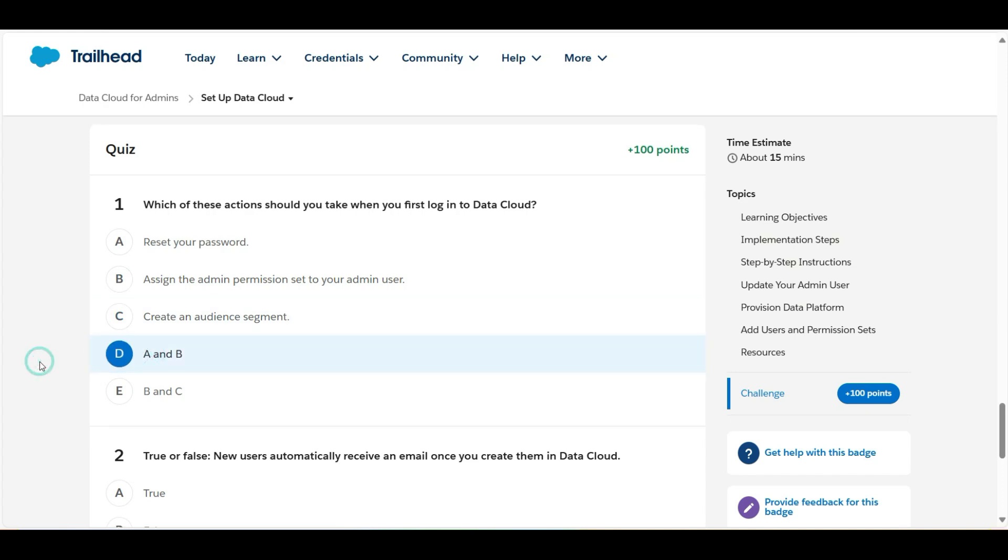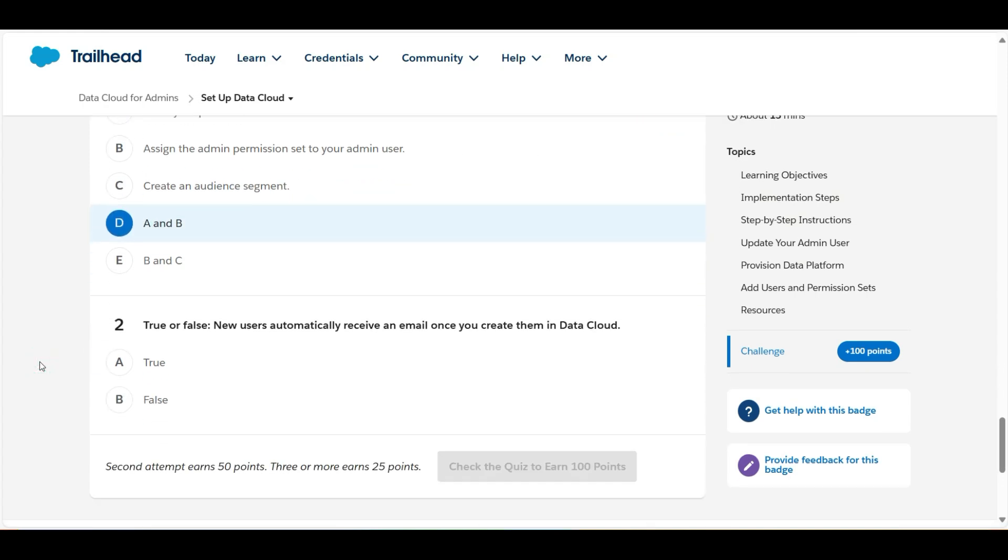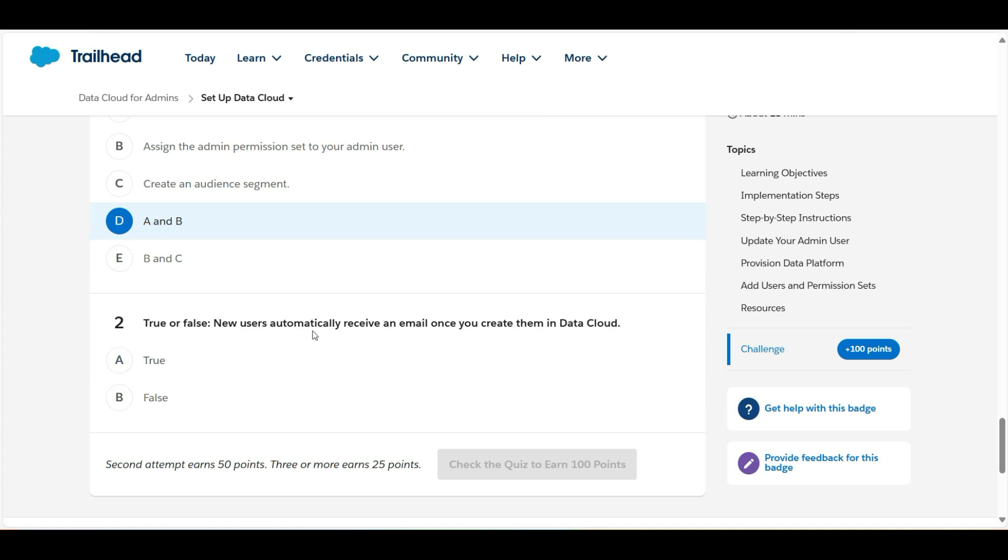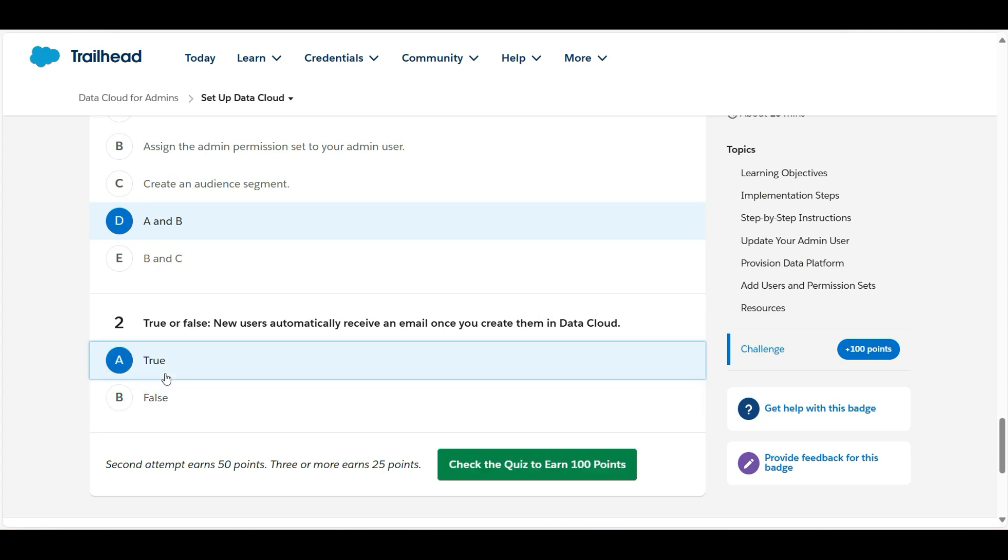Let's move to the second one: True or false, new users automatically receive an email once you create them in Data Cloud. So yes, that's true. Whenever we create a new user in Data Cloud, the user will automatically receive a corresponding email.